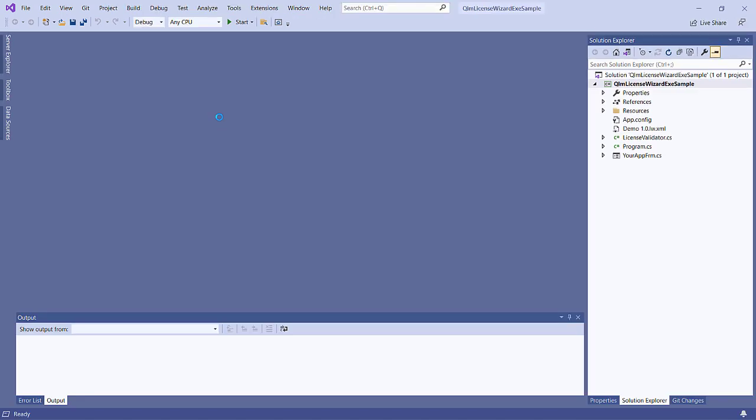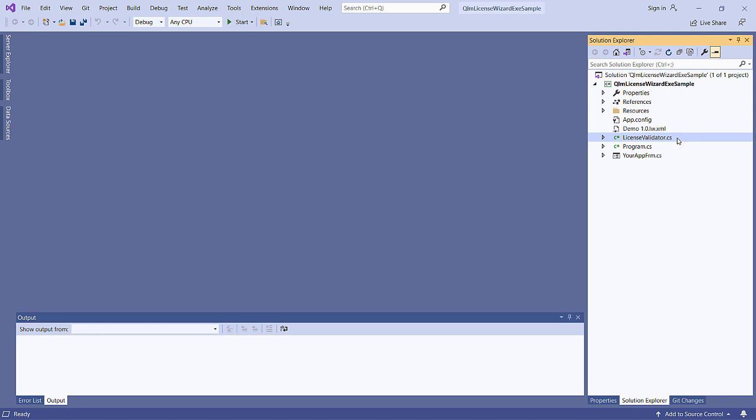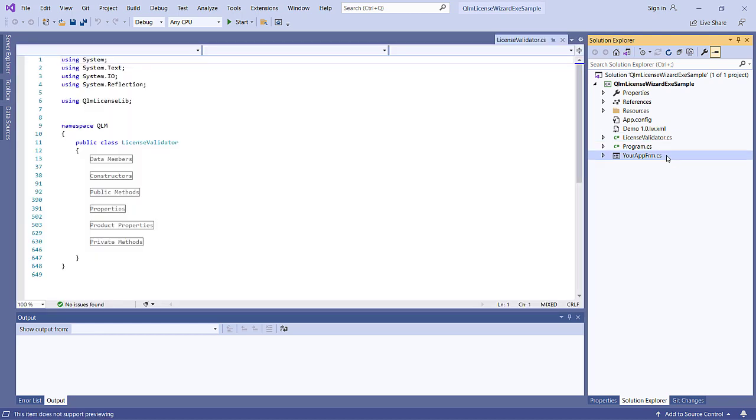This sample simulates your application. Notice first that we added the LicenseValidatorCS class, which was generated by the Protect Your Application Wizard.